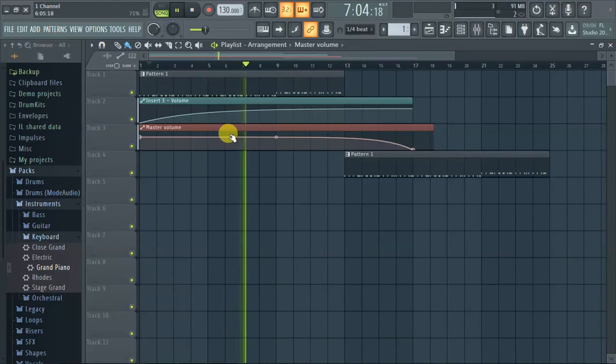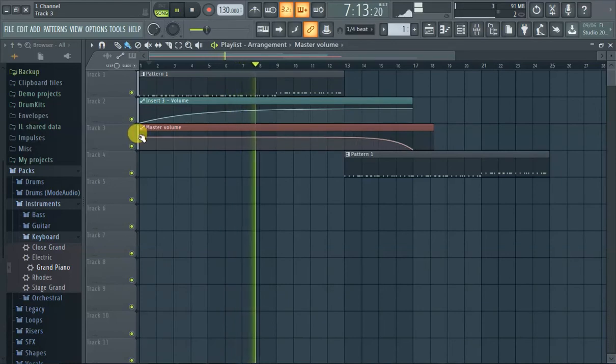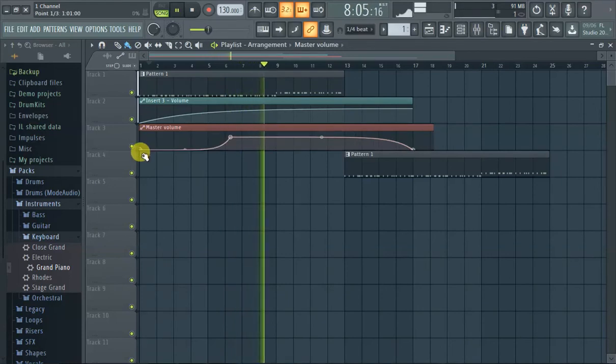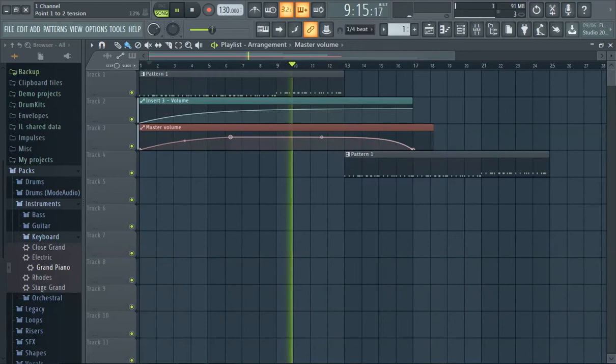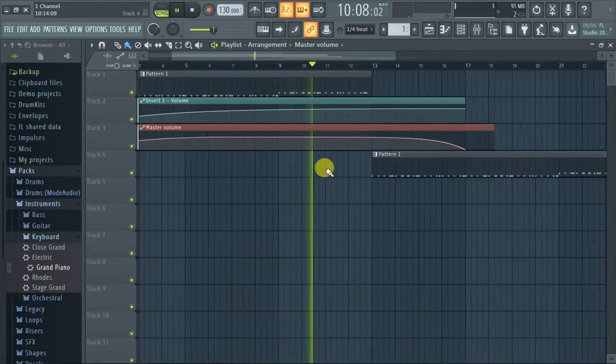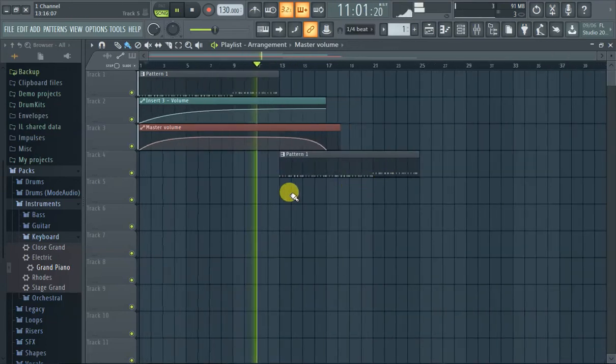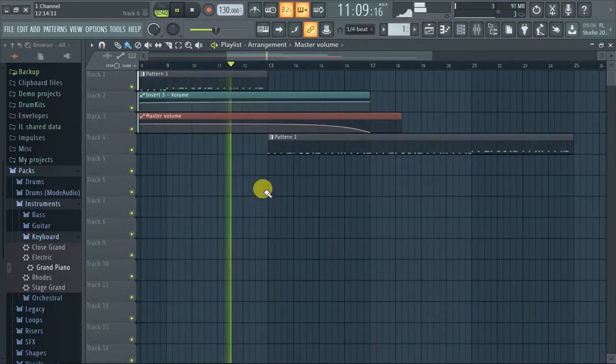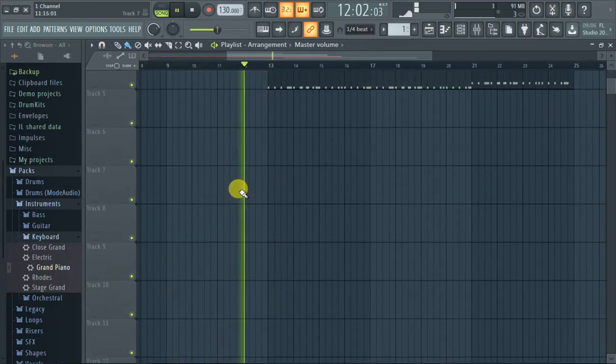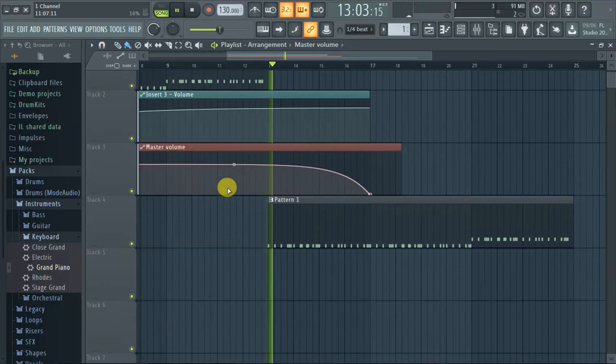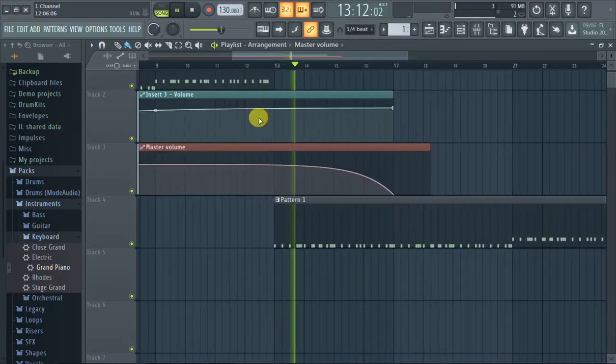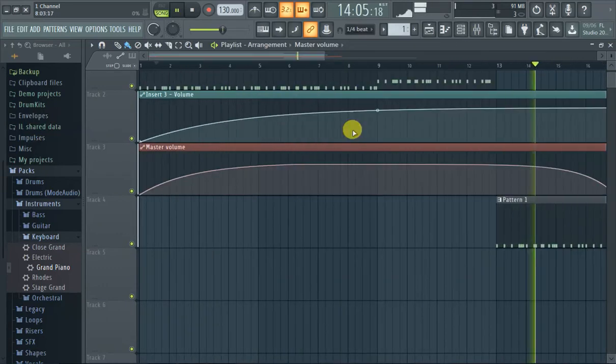I suggest you also zoom in when you do these so you can get a better touch. So zoom in like alt scroll and it just gives you more control and space to operate over here.